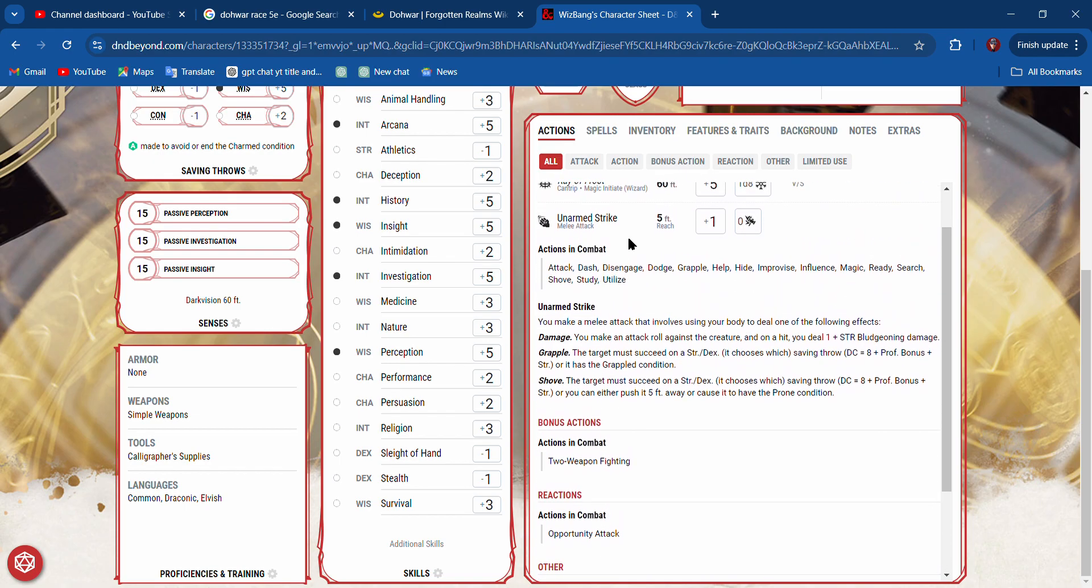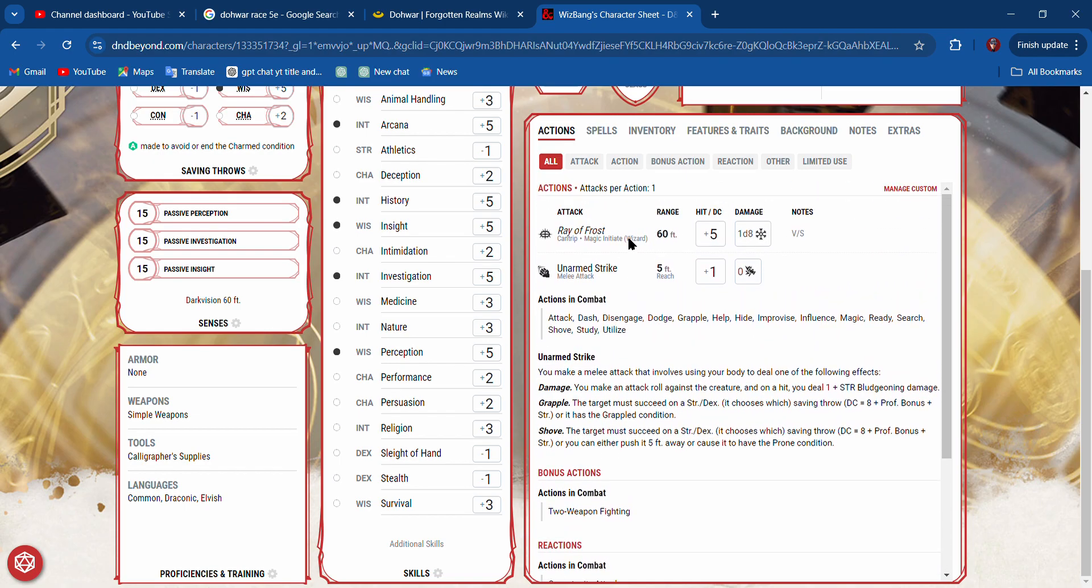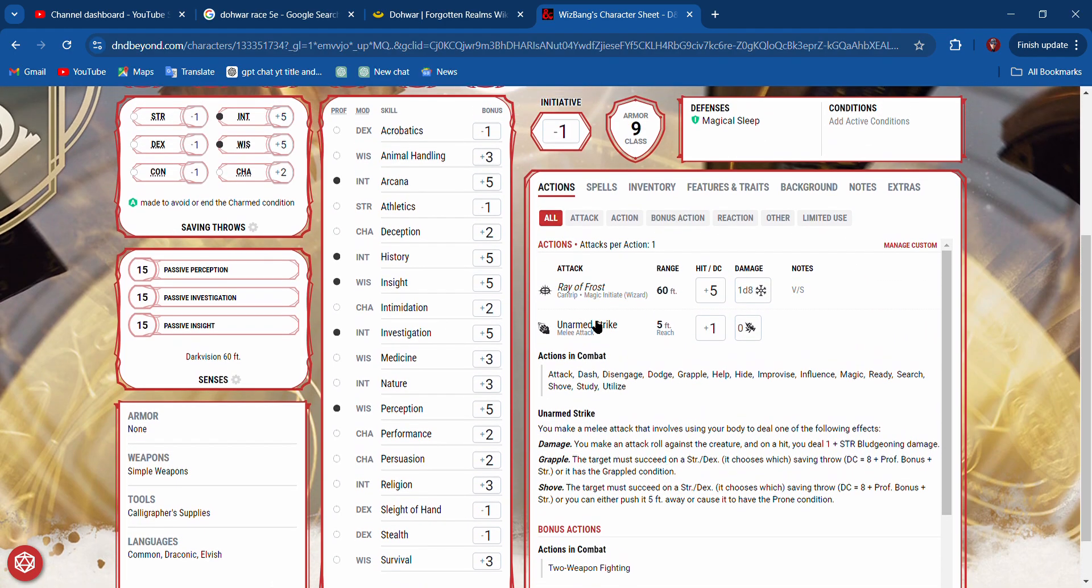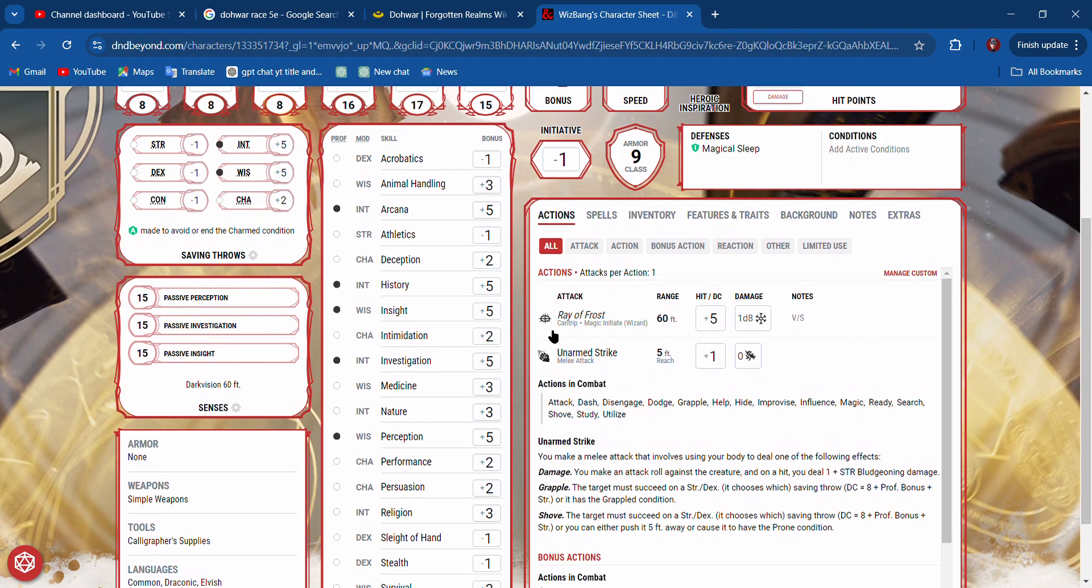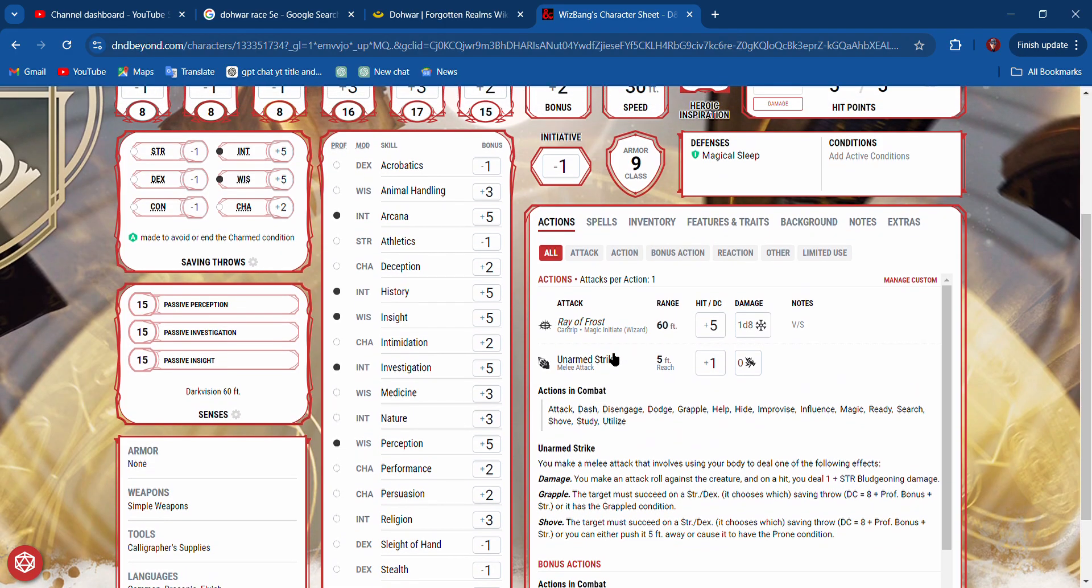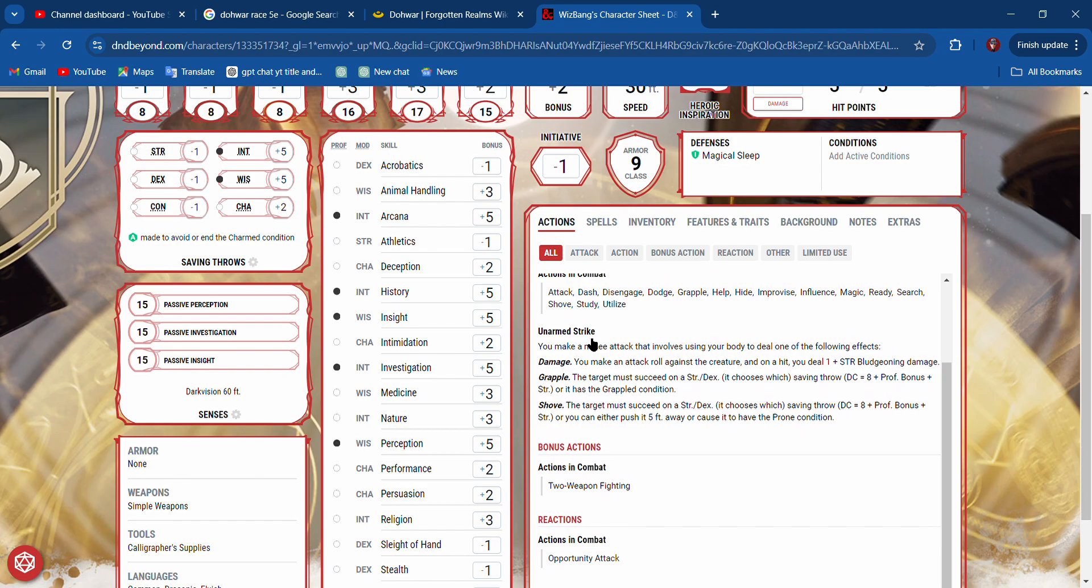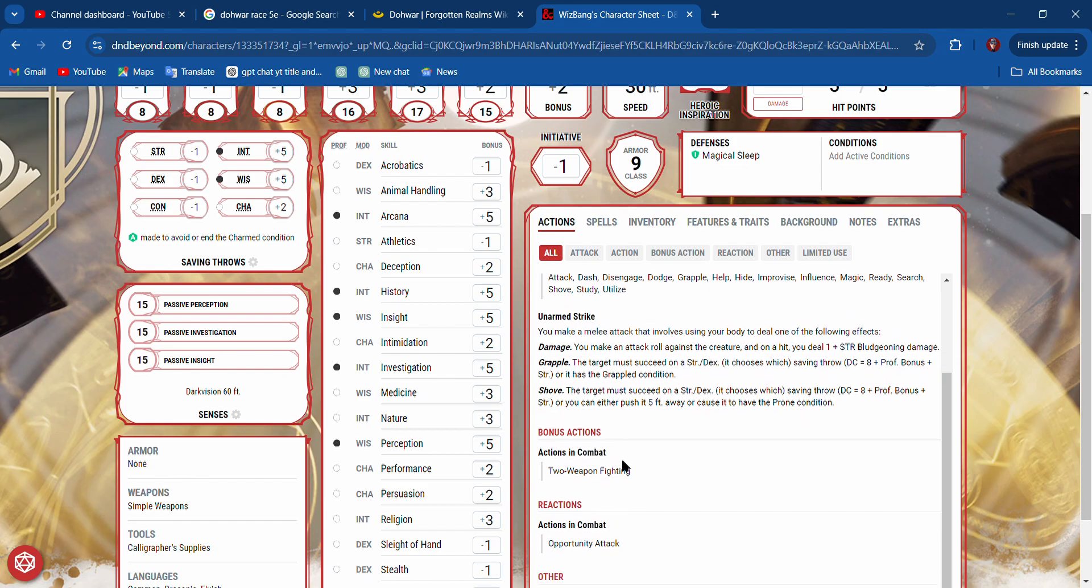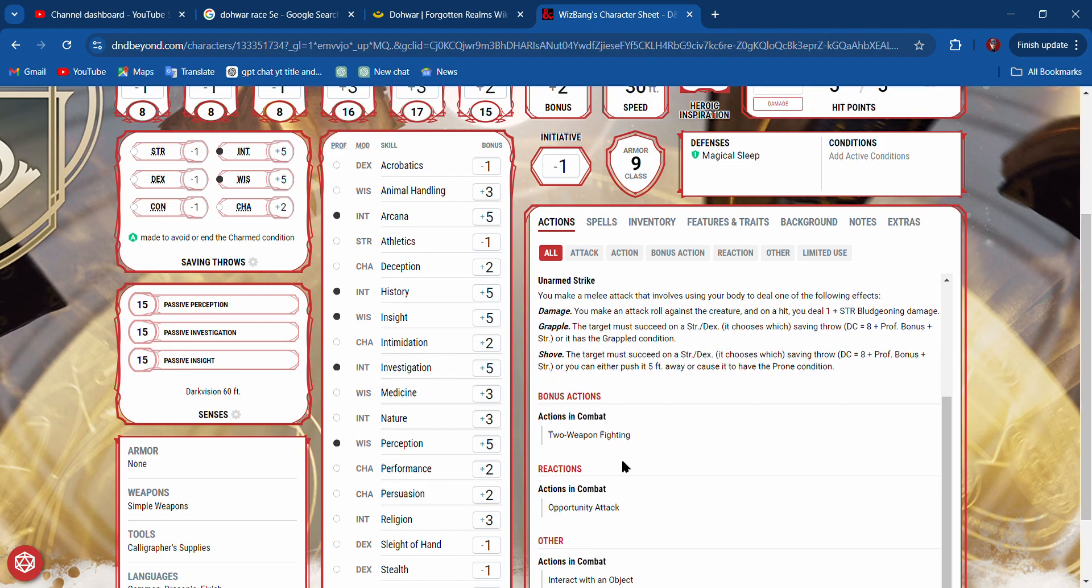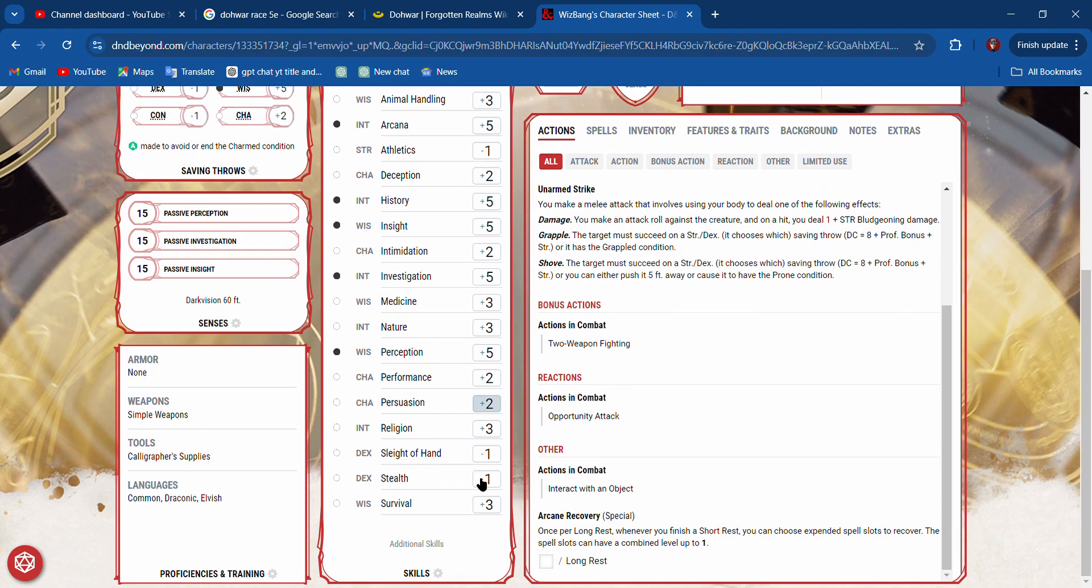It can tell me what my actions are in combat, what I can do. Here, right now, I don't have any weapons, so I can cast this as an attack spell, or I can just make an unarmed strike.